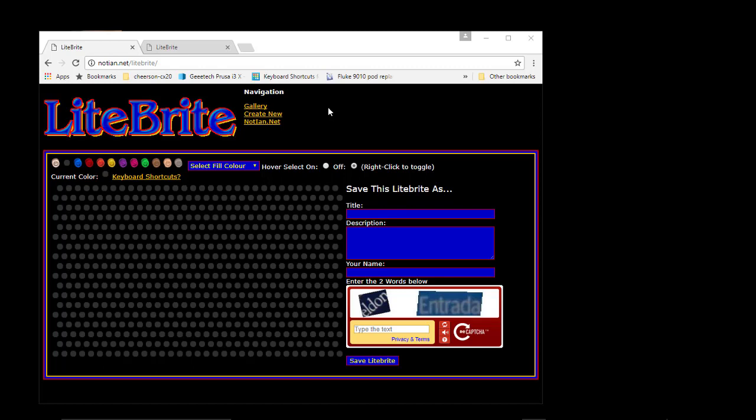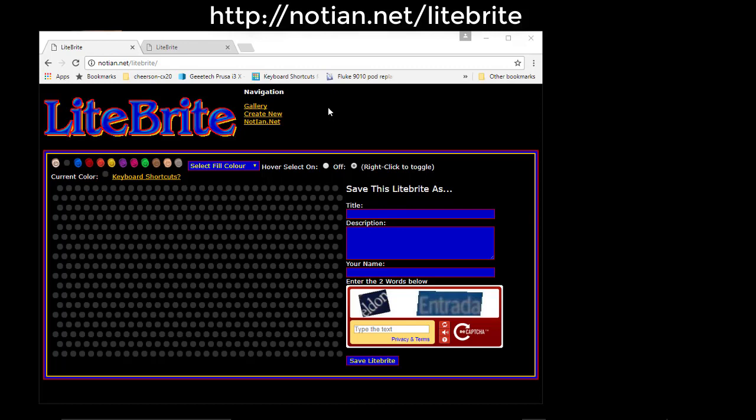And what I've done here is I've went to this website I found, notian.net slash lightbrite, L-I-T-E-B-R-I-T-E, which simulates the old school lightbrite toy.